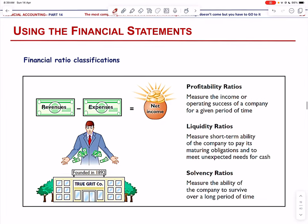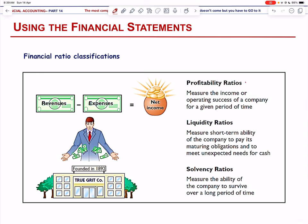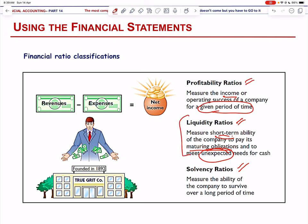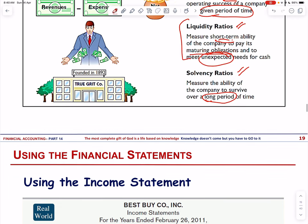Financial ratios are classified into three types: profitability ratios, which measure the income or operating success of a company for a given period of time; liquidity ratios, which measure the short-term ability of the company to pay its maturing obligations and to meet unexpected needs for cash; and solvency ratios, which measure the ability of the company to survive over a long period of time. Liquidity covers within a year; solvency covers more than one year.